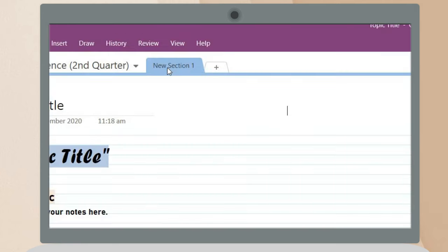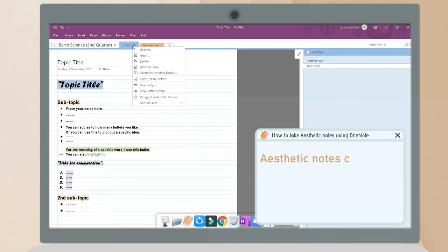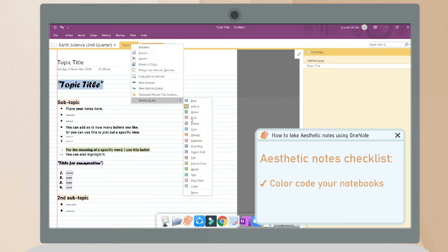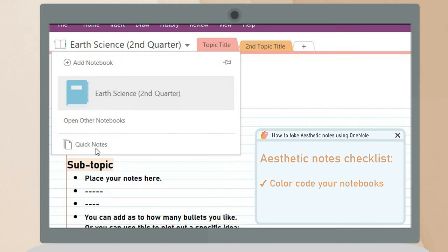After you add some notebooks, you can add a section. With this, you can change the color according to your preferences and rename them so that it will be easier to access a specific section.